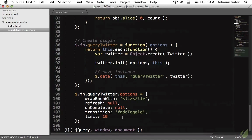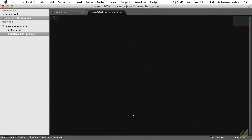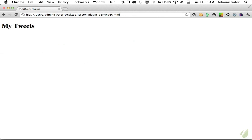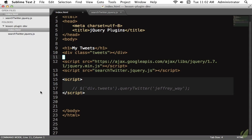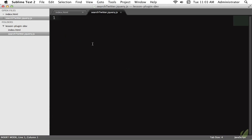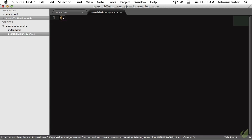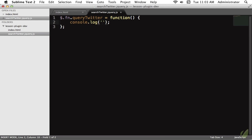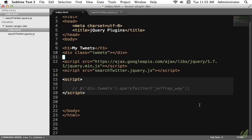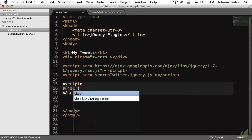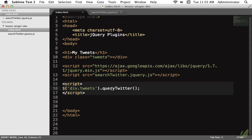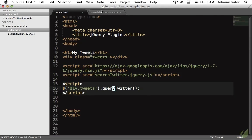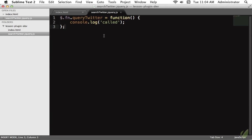Now we get to build this plugin from scratch. We learned in a previous lesson that we create a plugin by extending jQuery's prototype: `jQuery.fn.queryTwitter = function()`. For now let's just console.log 'called'. We can trigger this new method by grabbing the div with class 'tweets' and calling queryTwitter. Switching over to Chrome DevTools and reloading the page — we have our new method on jQuery's prototype and we're able to act upon it.